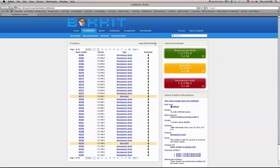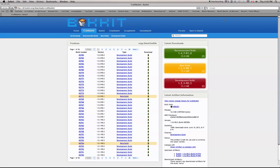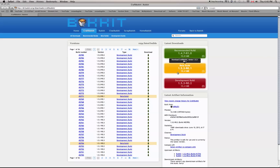Once you get to this page, you're going to want to click 'beta build'. Once you click on that, you should start a download. It doesn't matter what version of Minecraft you are using — I'm running 1.5.2 right now. If you're using a newer version, I don't think it really matters.